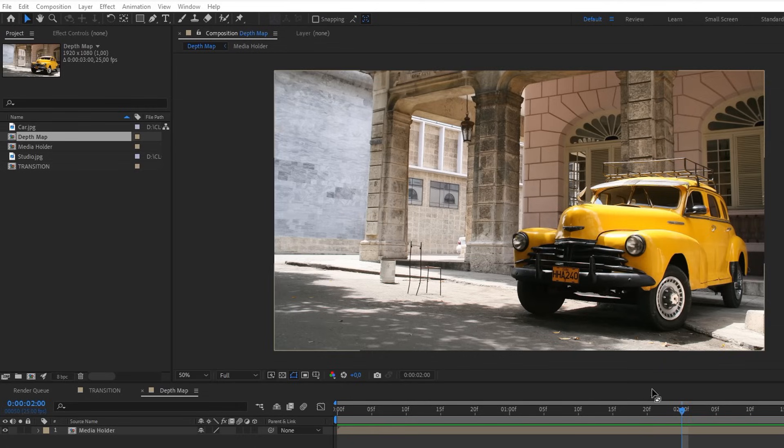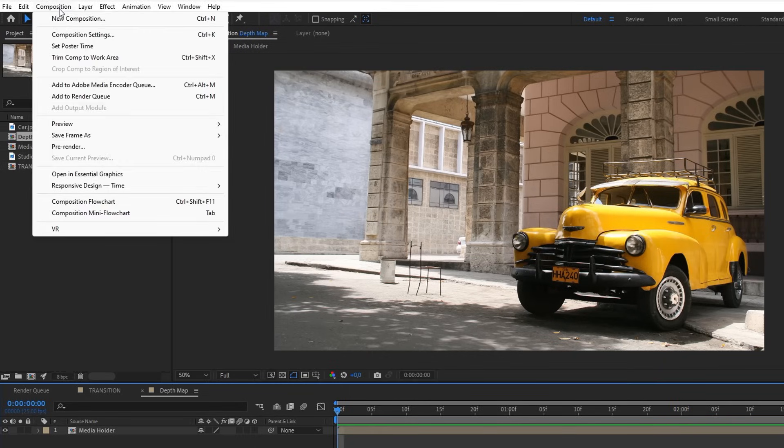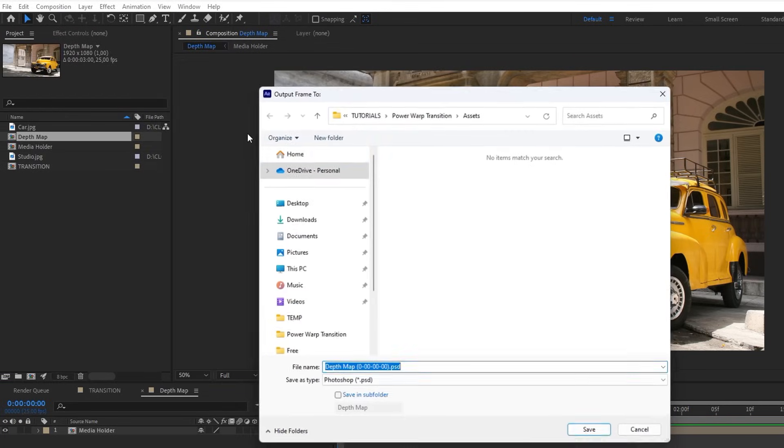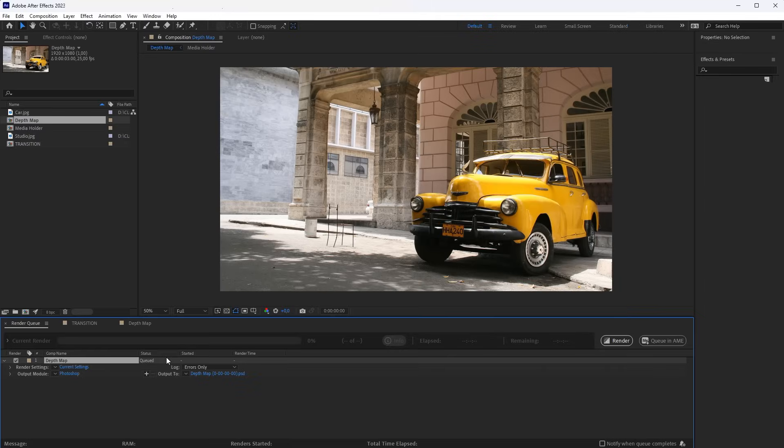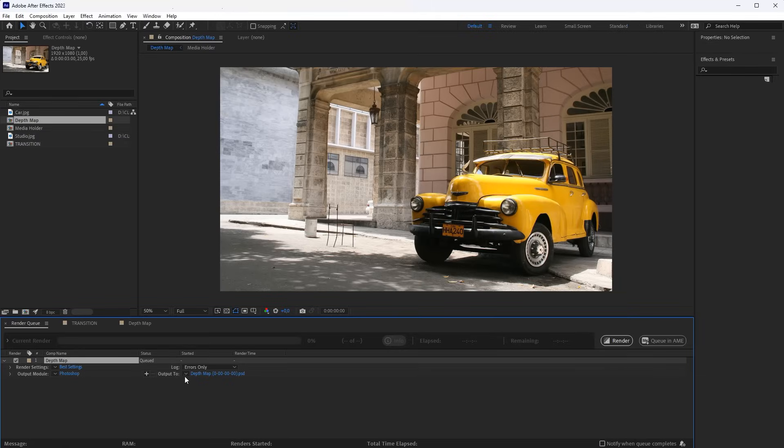Go to the Depth composition, and here, save the first frame as a file. Ensure Render Settings is the best quality, and click the Render button.